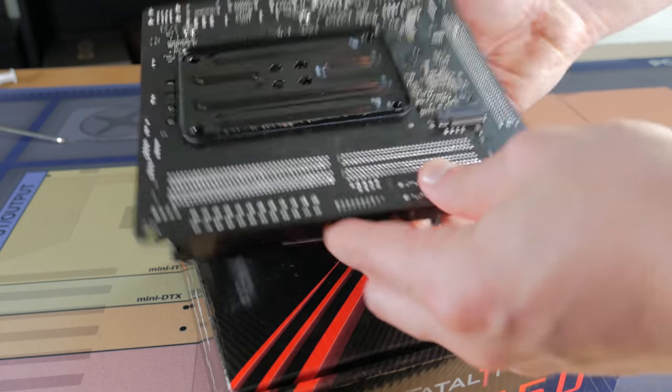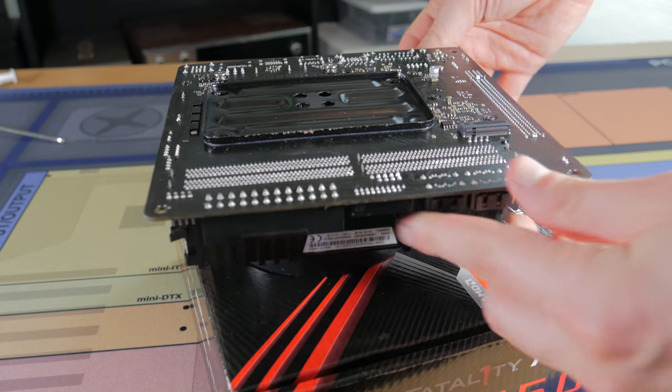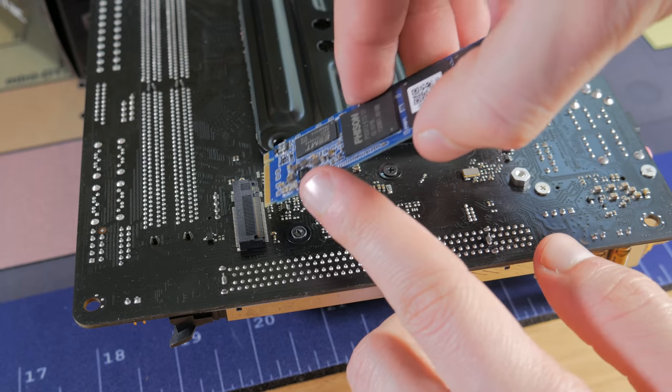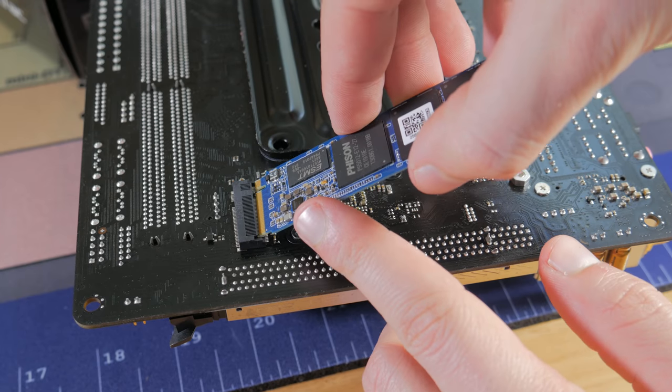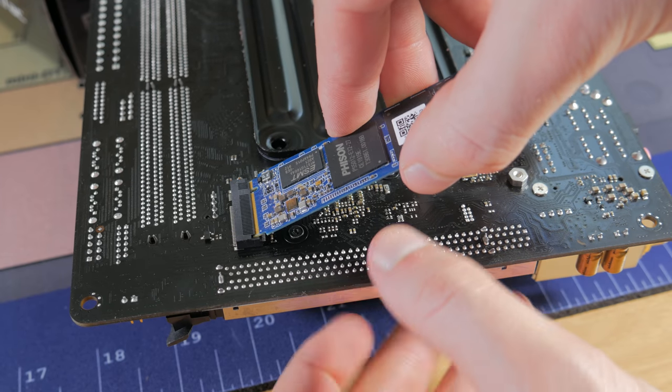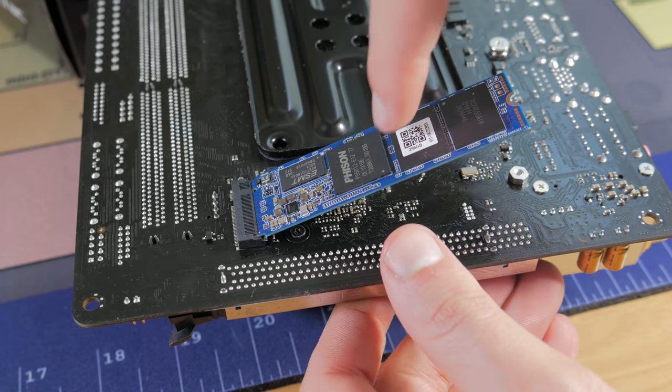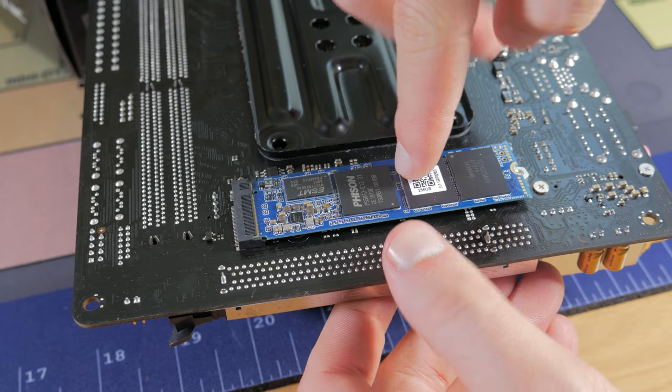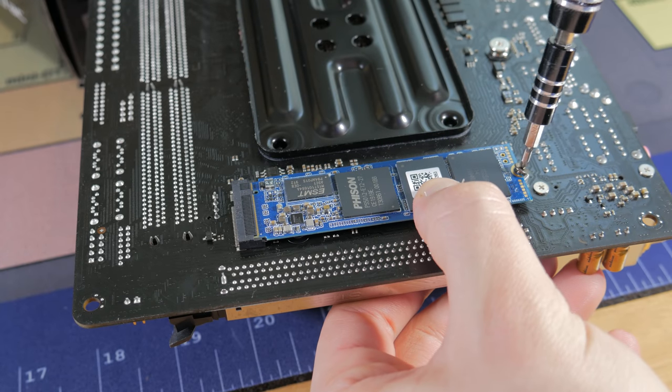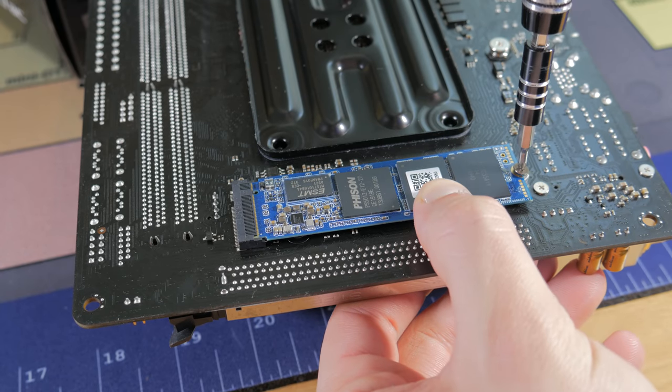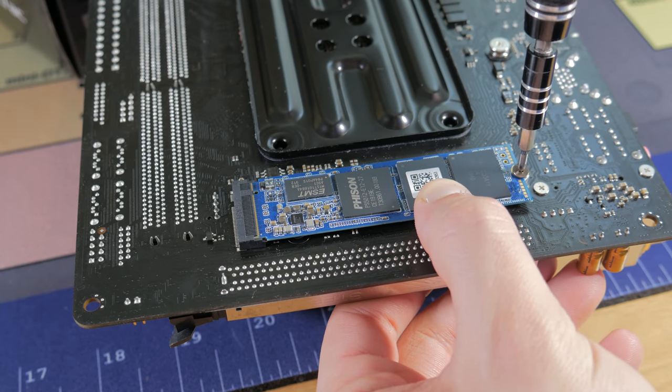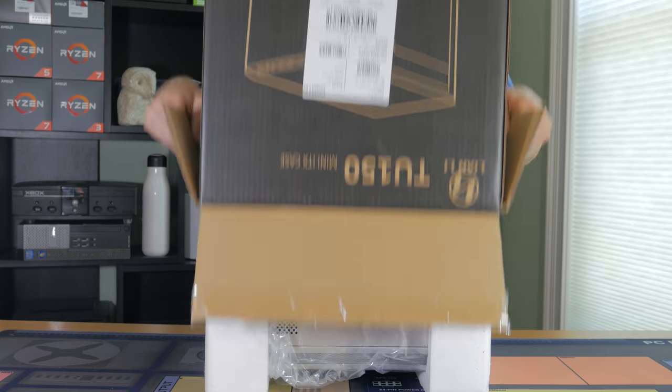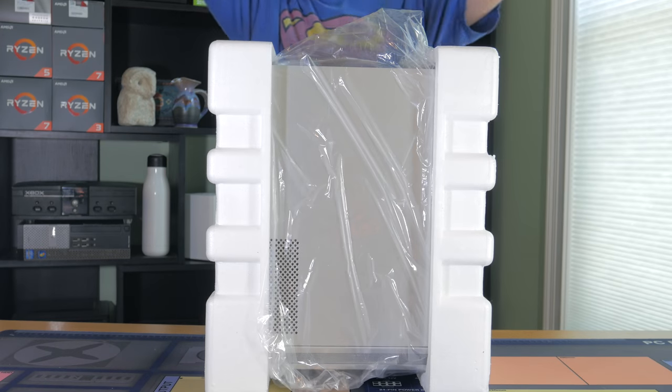Now flip your board upside down, resting it on the cooler, and get out your M.2 SSD. At an angle, line the notch in the SSD with the notch in the slot and press it into place, then swing the other end down. Hold it in place while you install the small M.2 screw we took out of the motherboard box earlier.